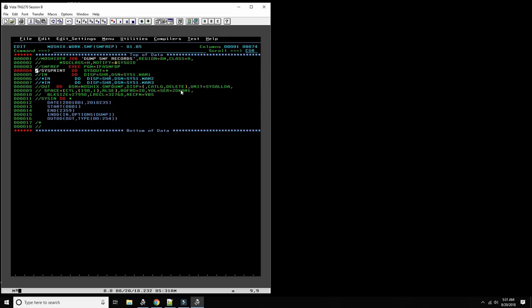It's very important to understand that it's not fixed block, because each record type may have different recording fields. The block size needs to be 27998 and the logical record length 32760 (32K). Then here are the SYSIN commands — from date 2001 to date 240 — and we specify start and end, then we input from the data set that is currently running.